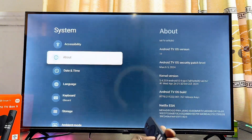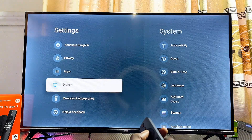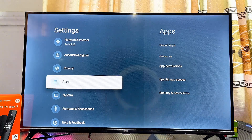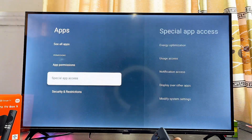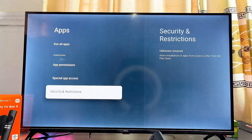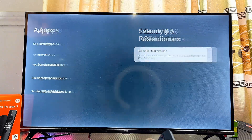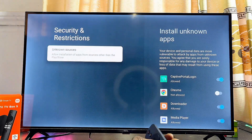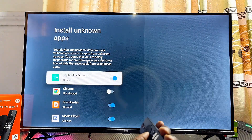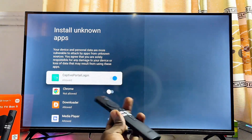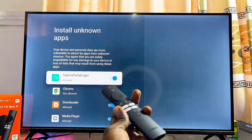Once done, go back to the previous menu and locate the App Settings of your Xiaomi TV Box. Select that, then scroll down to the Security and Restrictions settings and select that as well. At this point, click on the Unknown Sources option and proceed to enable the unknown sources restriction for the specific app you want to use to install other apps.